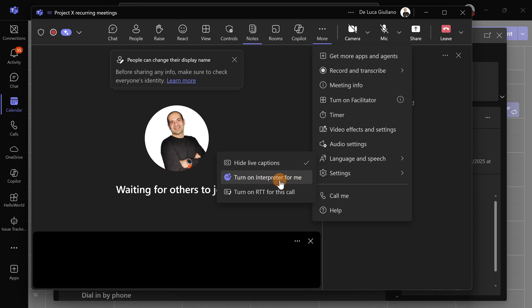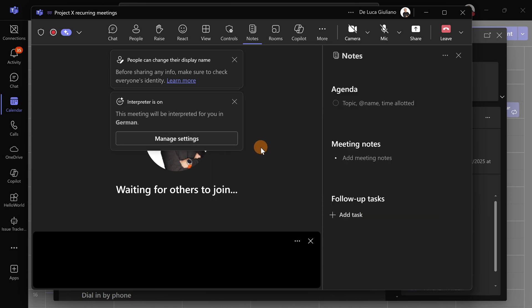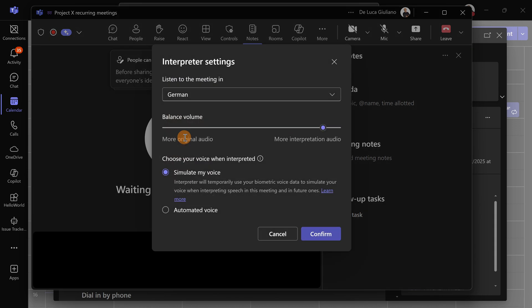To do that, let's go to Language and turn on Interpreter for me. Let's jump to Manage Settings. Here, assuming you are speaking English, we're going to start with English. You can then select the language you want to hear from the interpreter, so in this case, German.